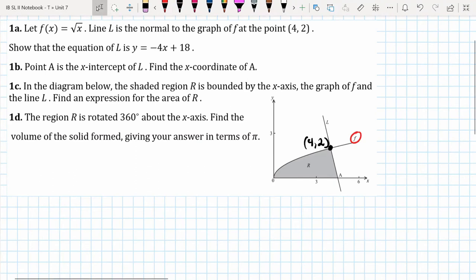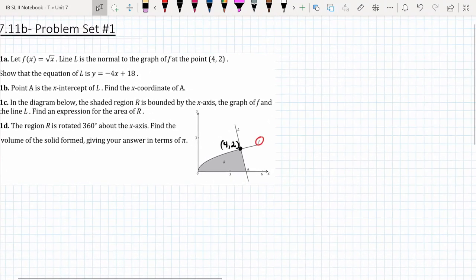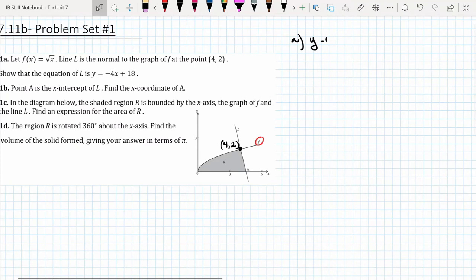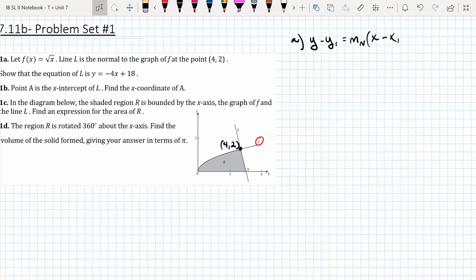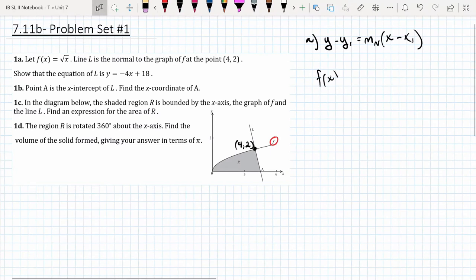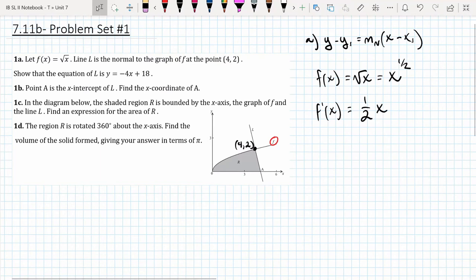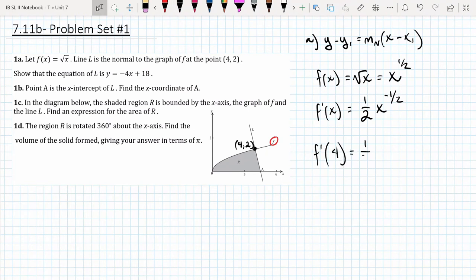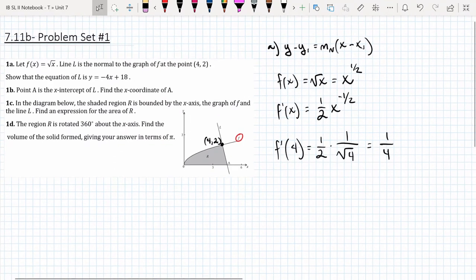So we write y − y₁ = m_n(x − x₁), where m_n is the slope of the normal line. We know that x₁ and y₁ are 4 and 2. We just need to figure out the slope and then find the opposite reciprocal. If the function is √x, or x to the 1/2, then the derivative is (1/2)x^(−1/2). Evaluating the derivative at x = 4, we get (1/2) × (1/√4), which becomes 1/4. This is the slope of the tangent line.